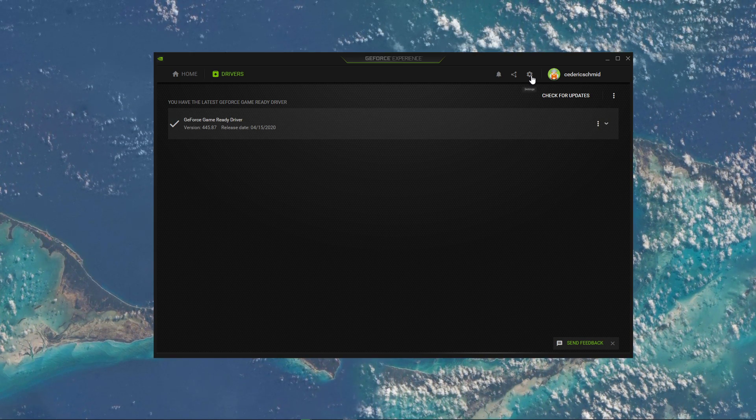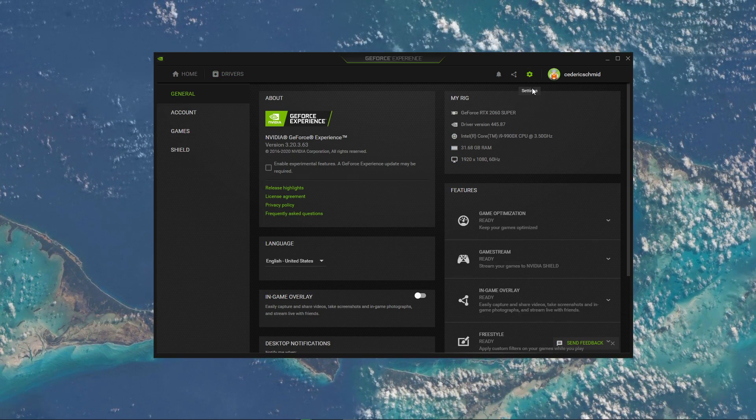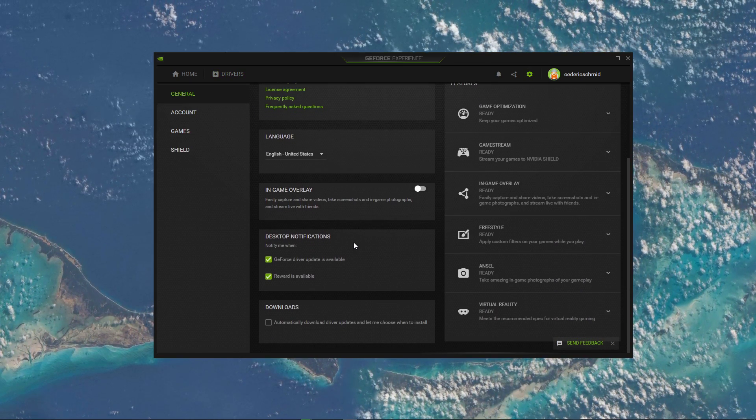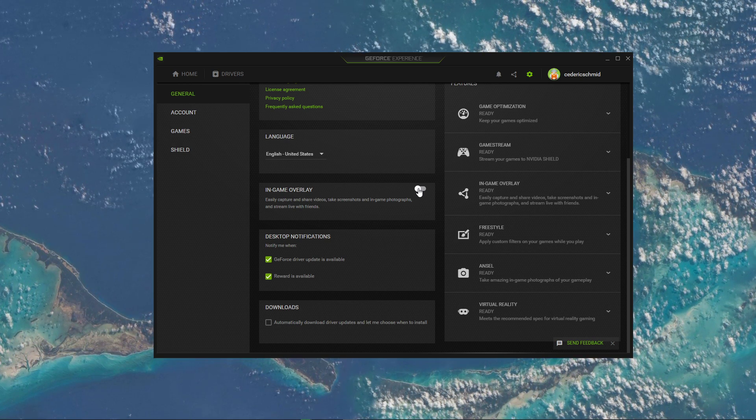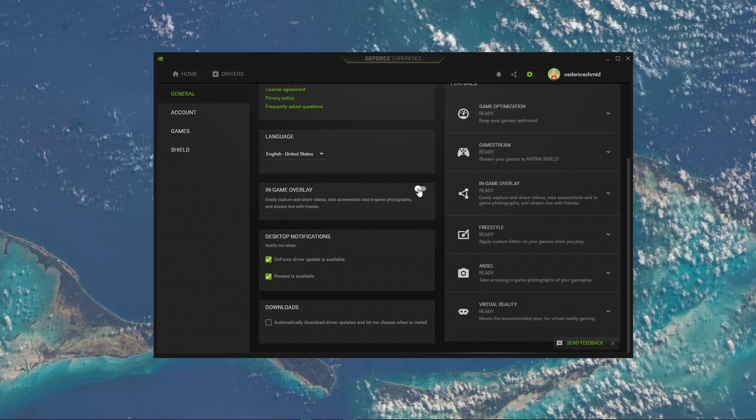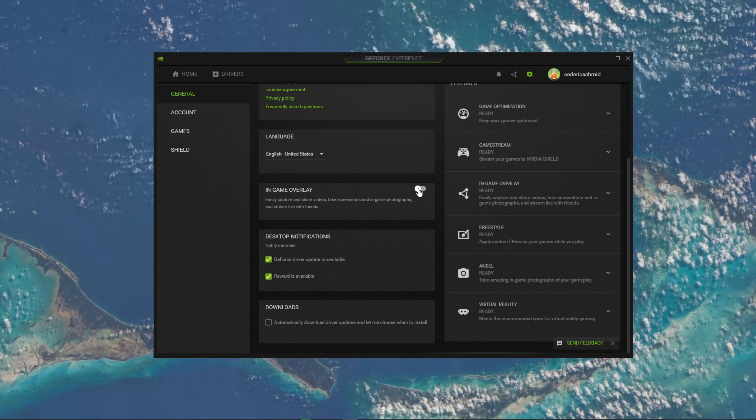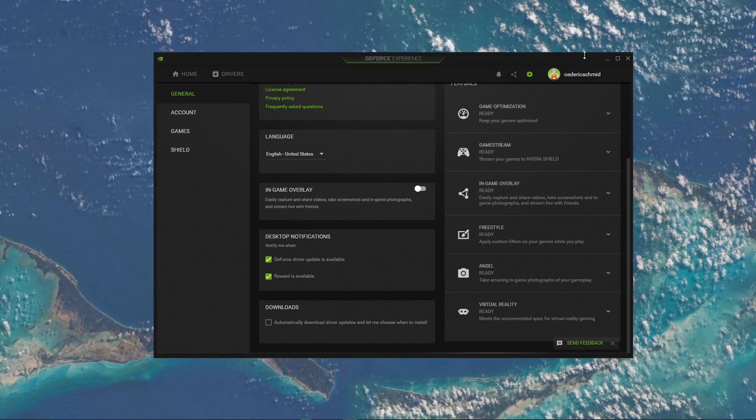Lastly, go to your settings and here in the General section, make sure to disable the in-game overlay, which is causing issues for some users while in-game.